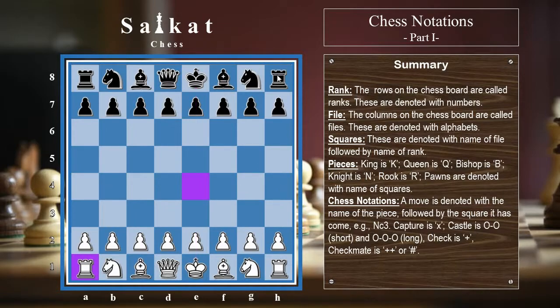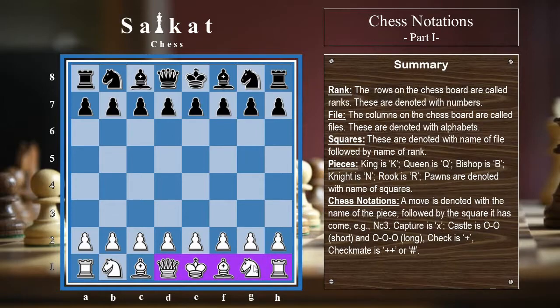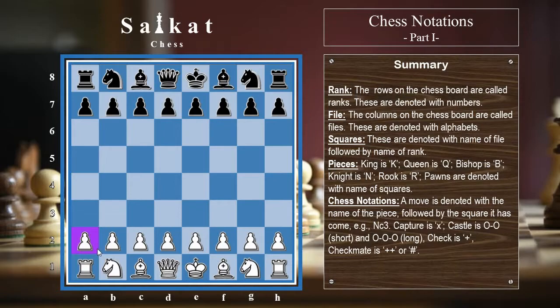So this is e4. Similarly, this is h8, this is c7, this is g5, and so on. All the squares can be denoted with this kind of coordinates. After knowing about squares, we need to know about the pieces. There are six different pieces on a chessboard. A king is denoted with capital K. Remember, we use small letters to denote the files and capital letters to denote the pieces. A king is K, a queen is Q, a rook is R, a bishop is B, and a knight is N — we cannot use K for knight because K is already used for king. Pawns are not denoted with any letter; they are just denoted with the squares they are on, so this is the a2 pawn, this is the e2 pawn, this is the c7 pawn, and so on.